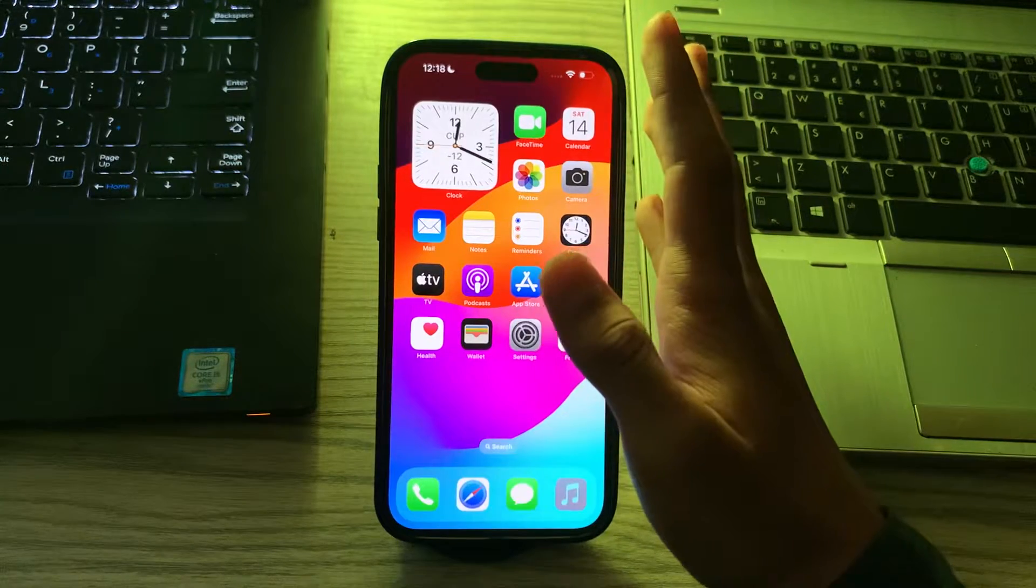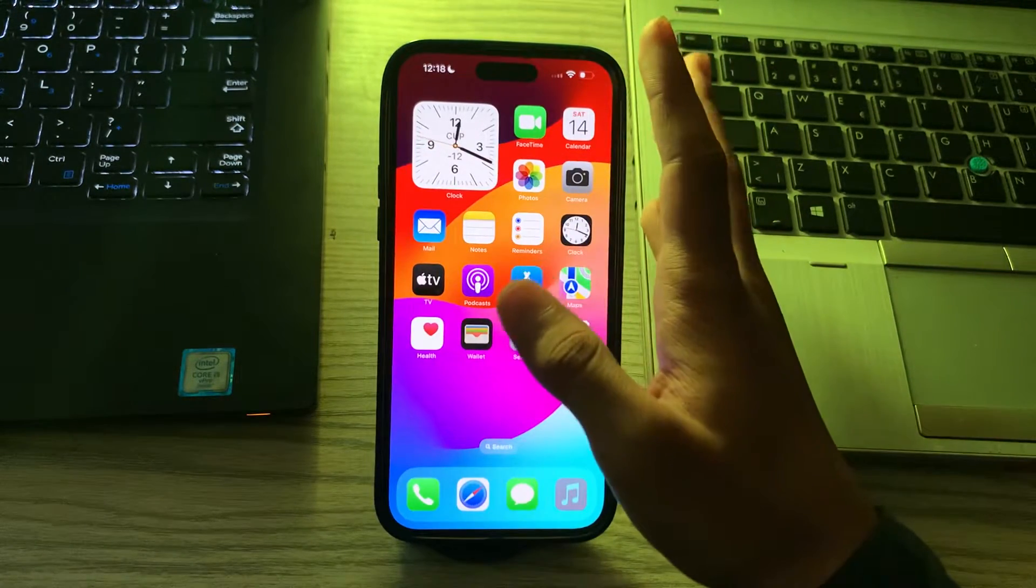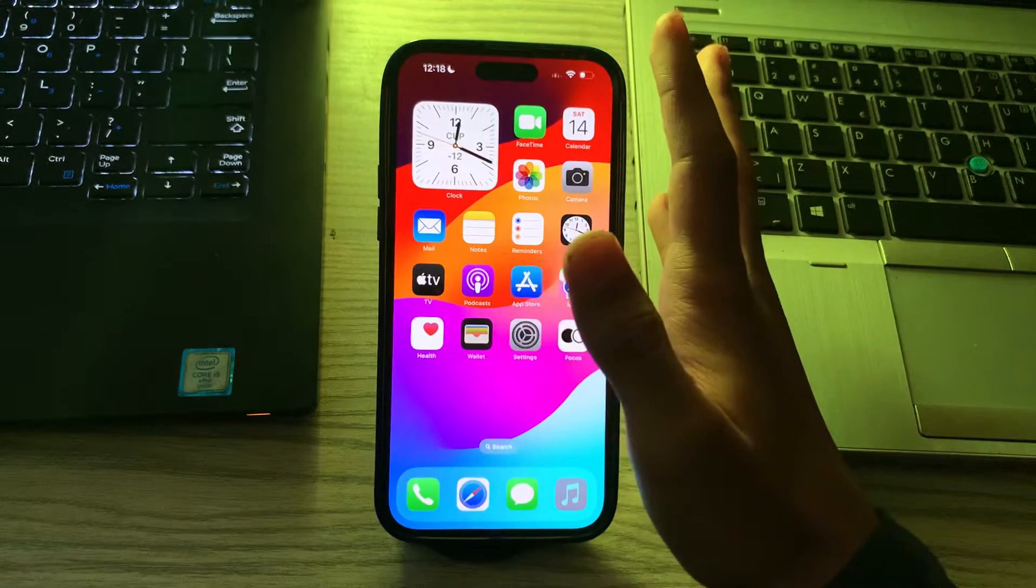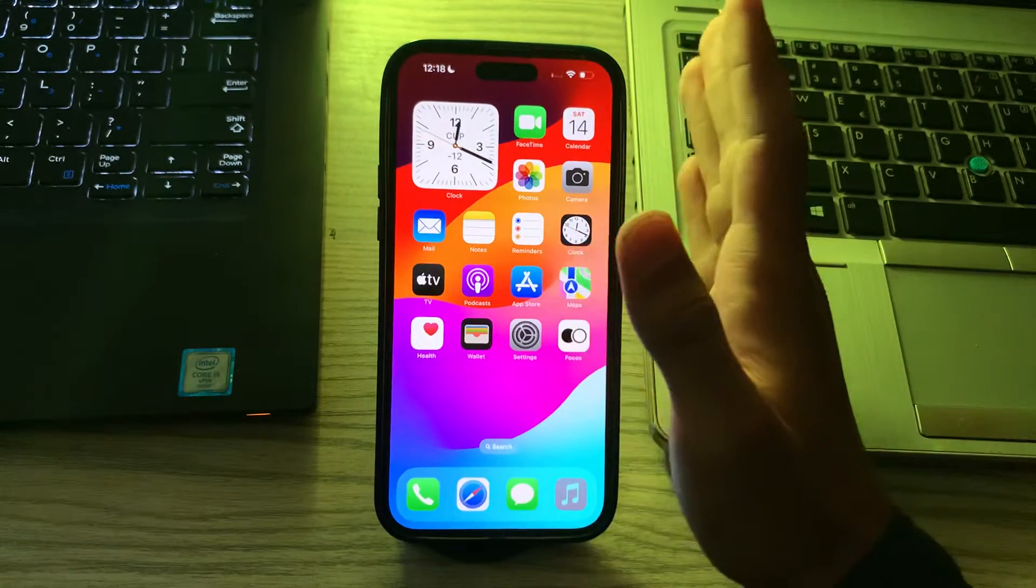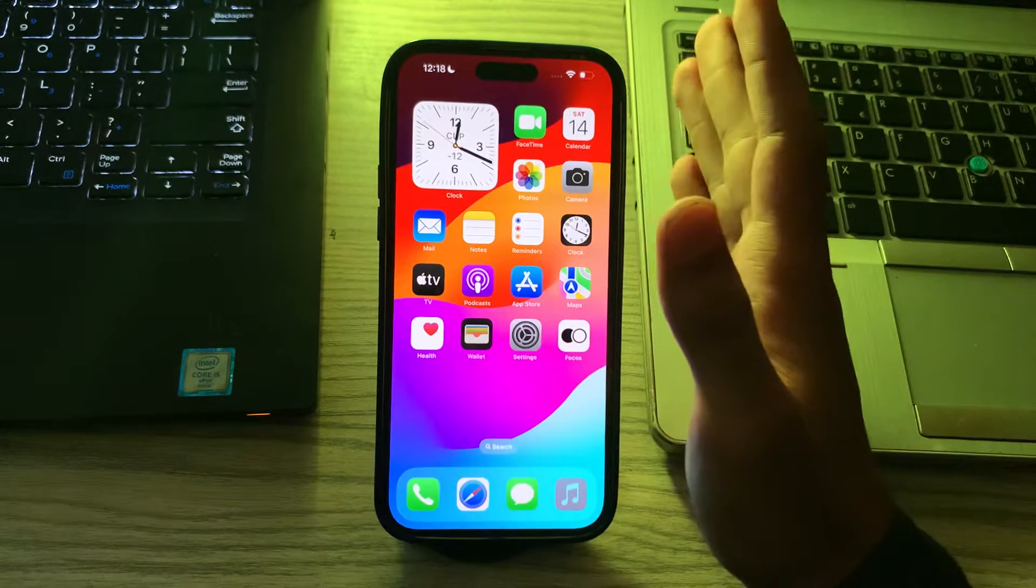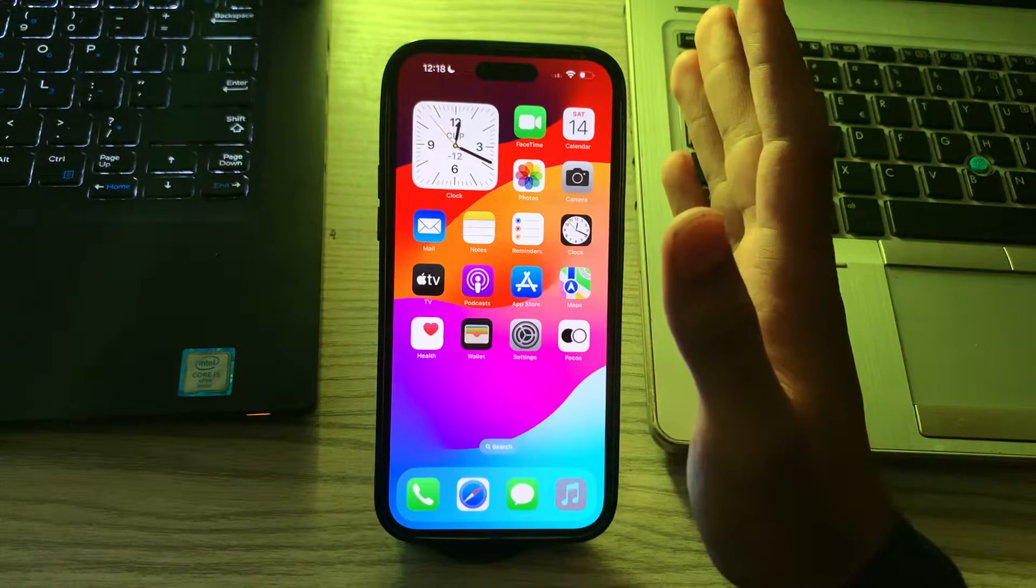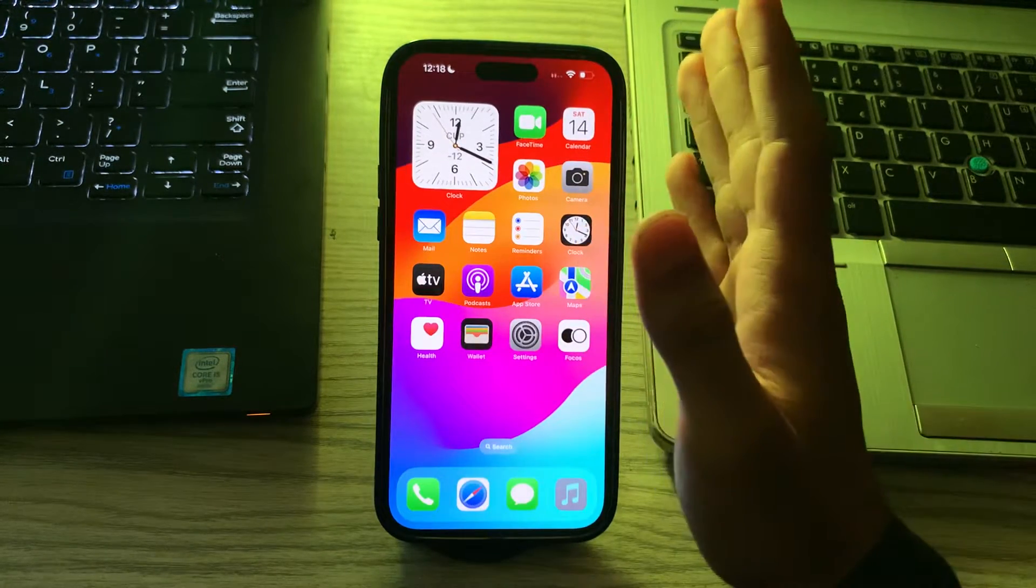After this, check AirDrop capability. Ensure that the device you're trying to AirDrop to is capable and has AirDrop enabled. The device should also be within reasonable range.